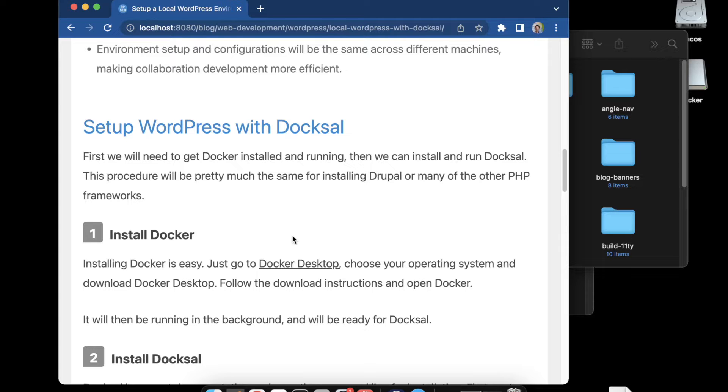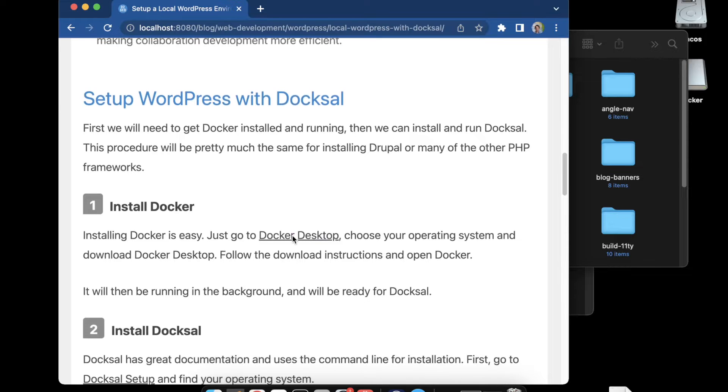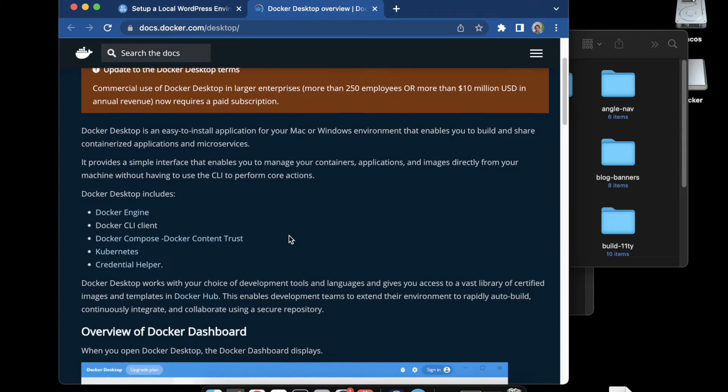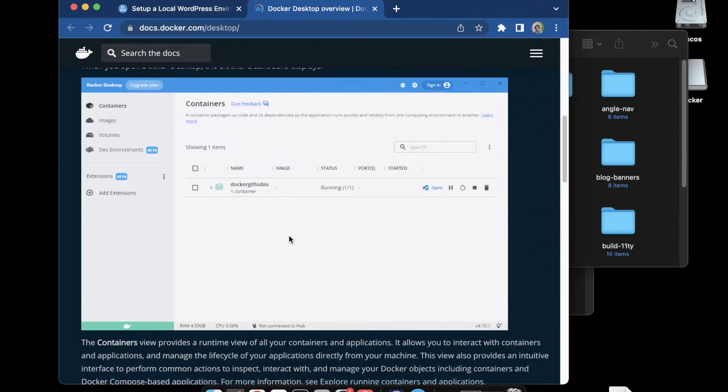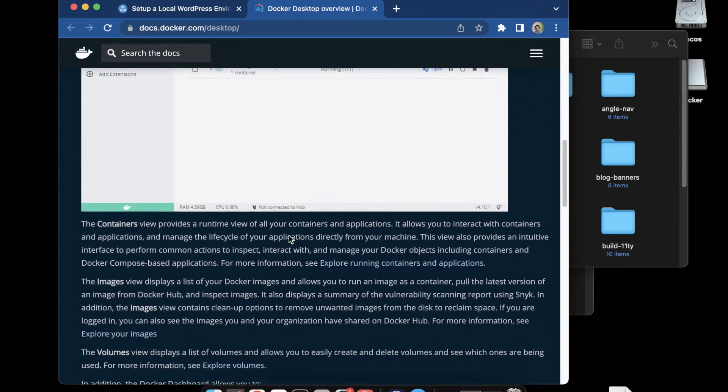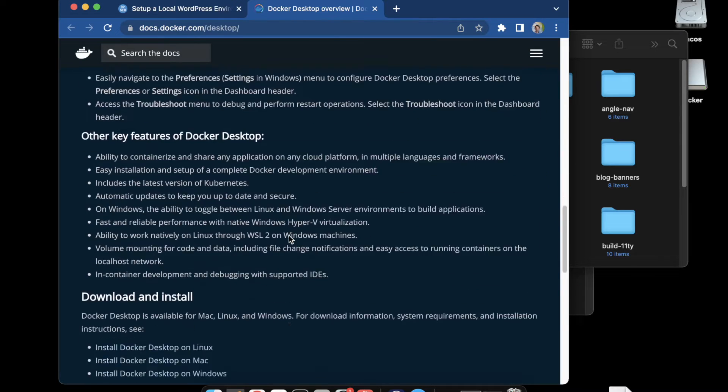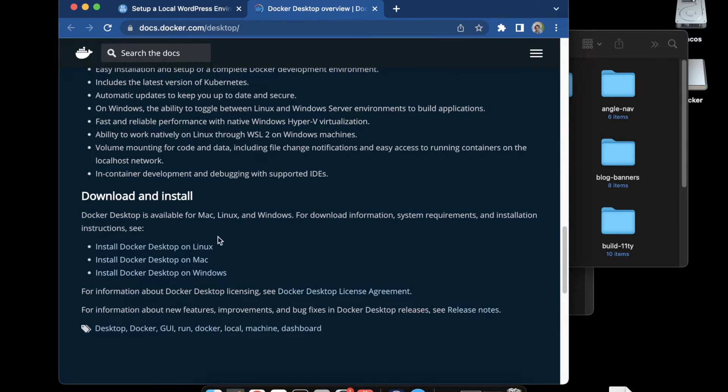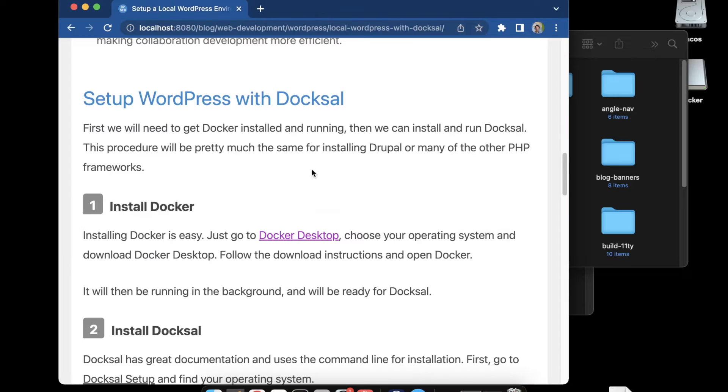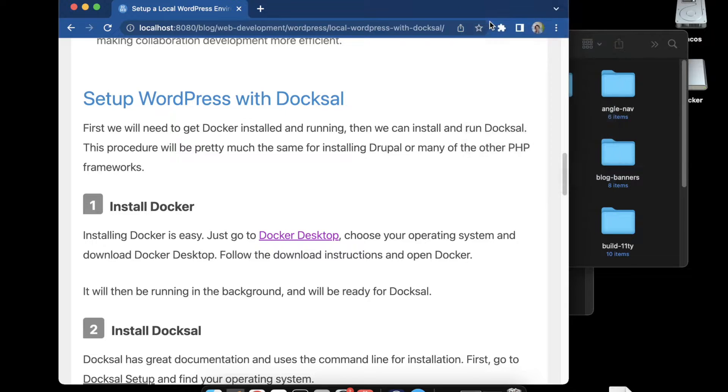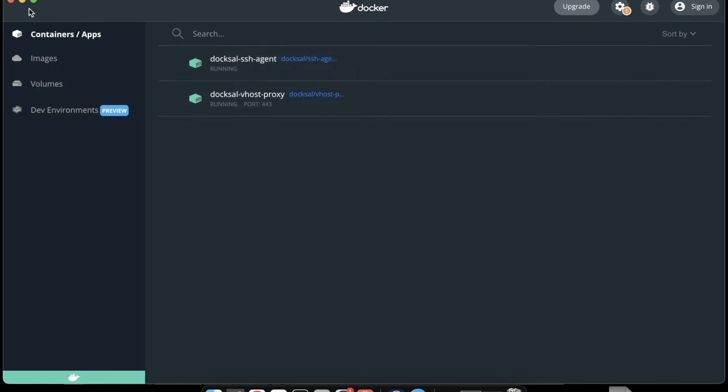First thing we need to do is get Docker installed and I'm using Docker Desktop which is what this tutorial is using. You'll go to Docker Desktop, choose your machine, and install it like you would any other software. We have to have Docker up and running. I have Docker running right now as you can see, a ready to go setup with Docker.